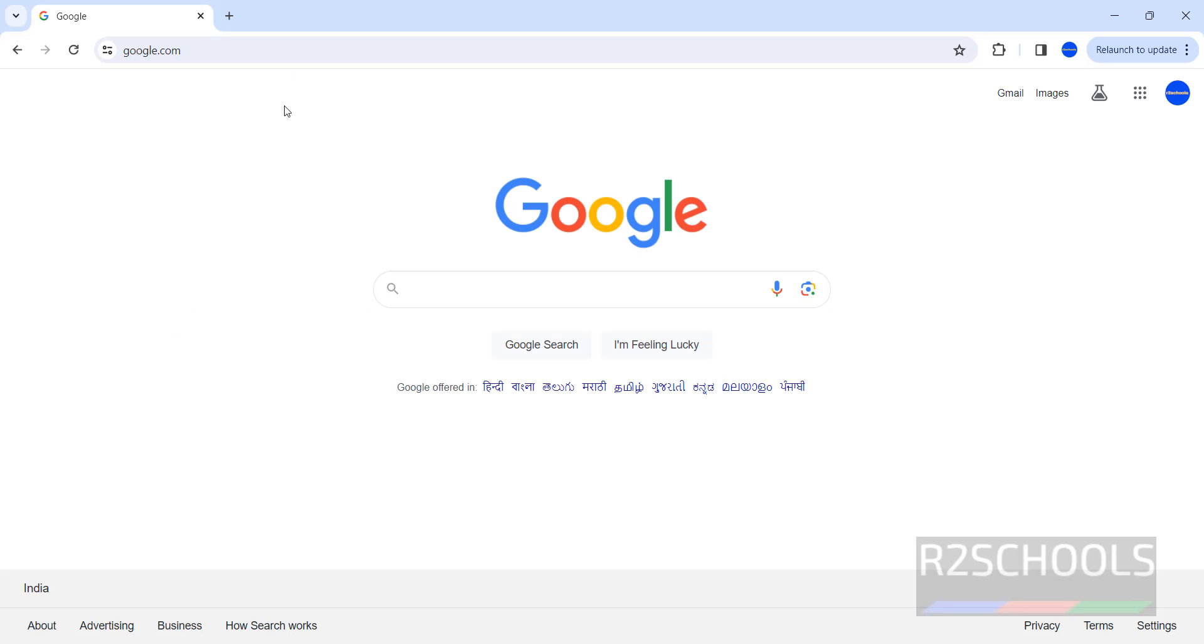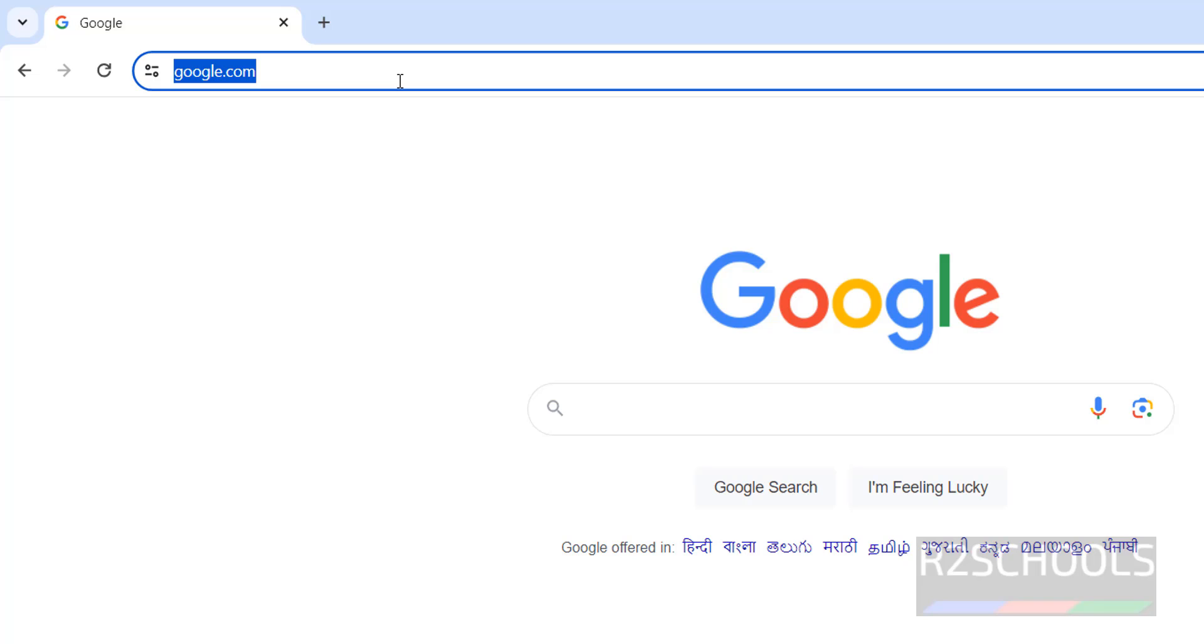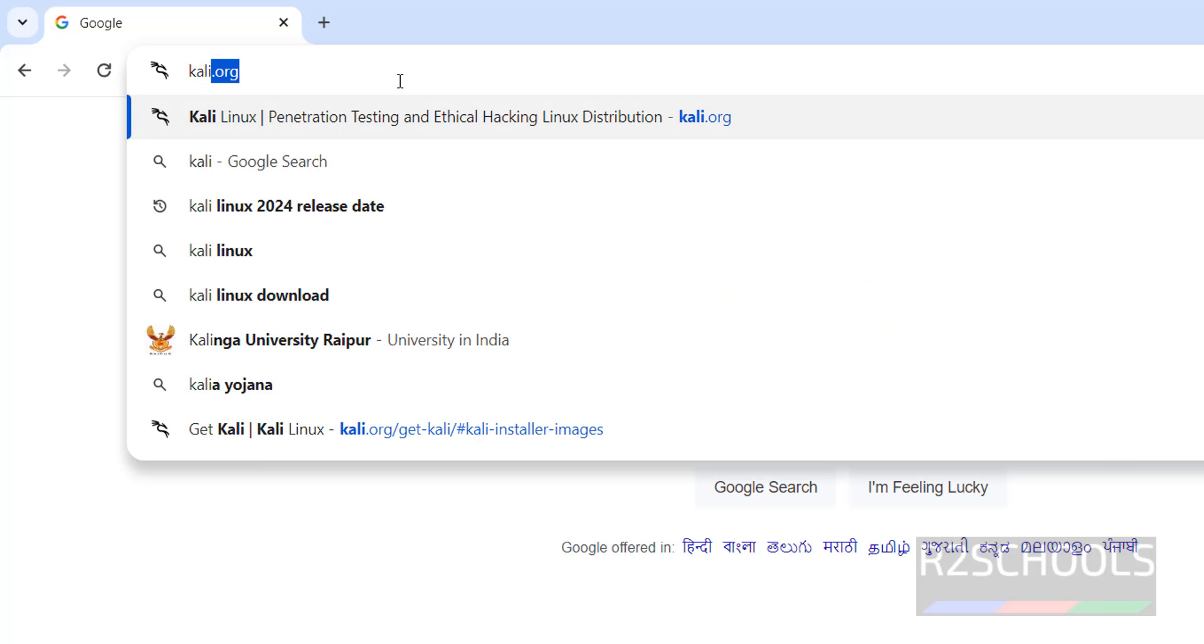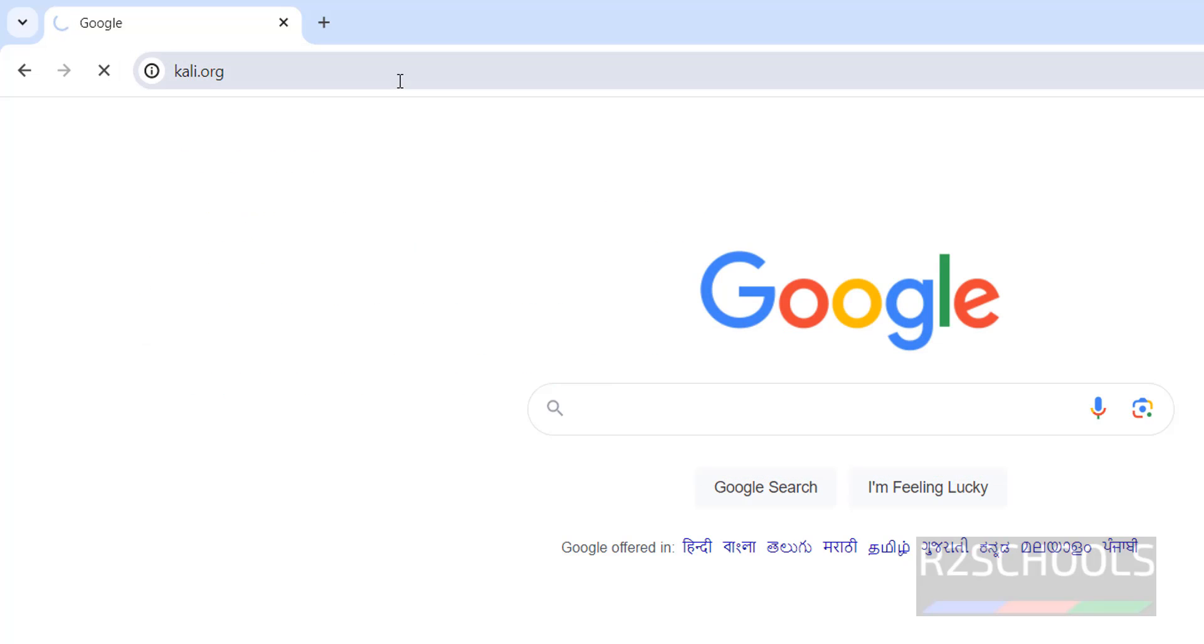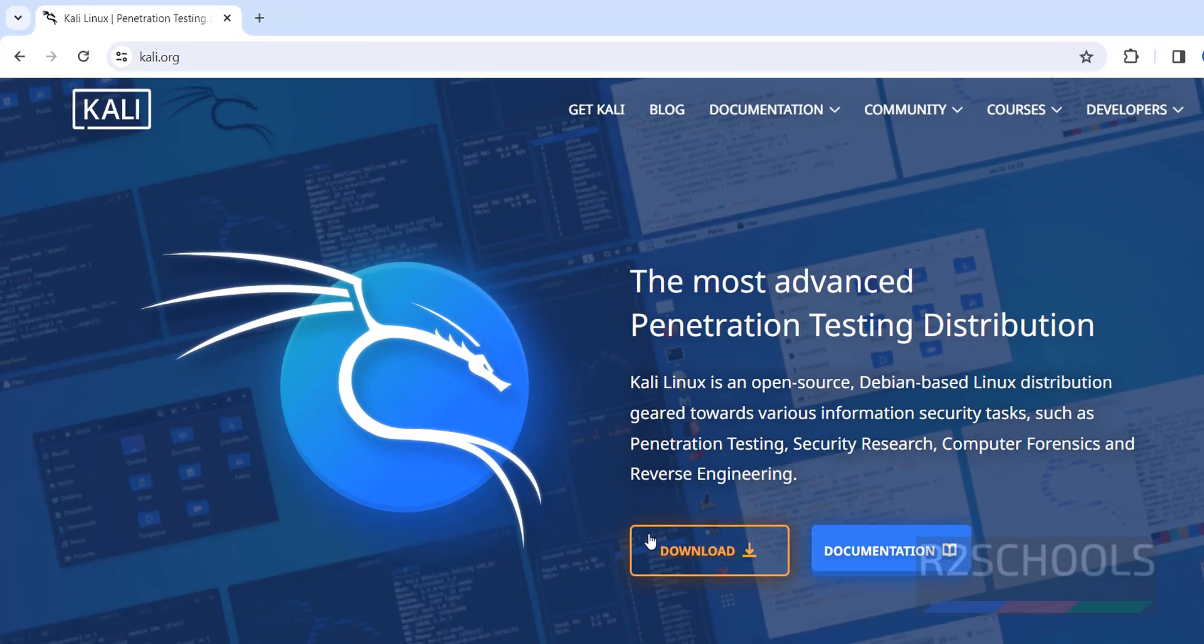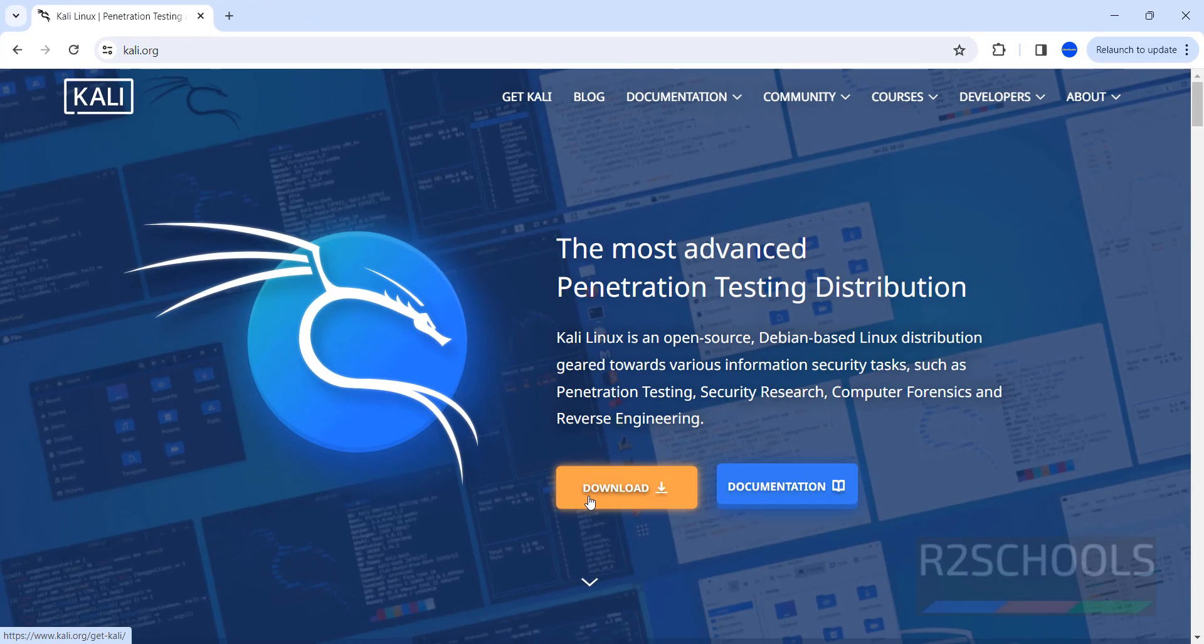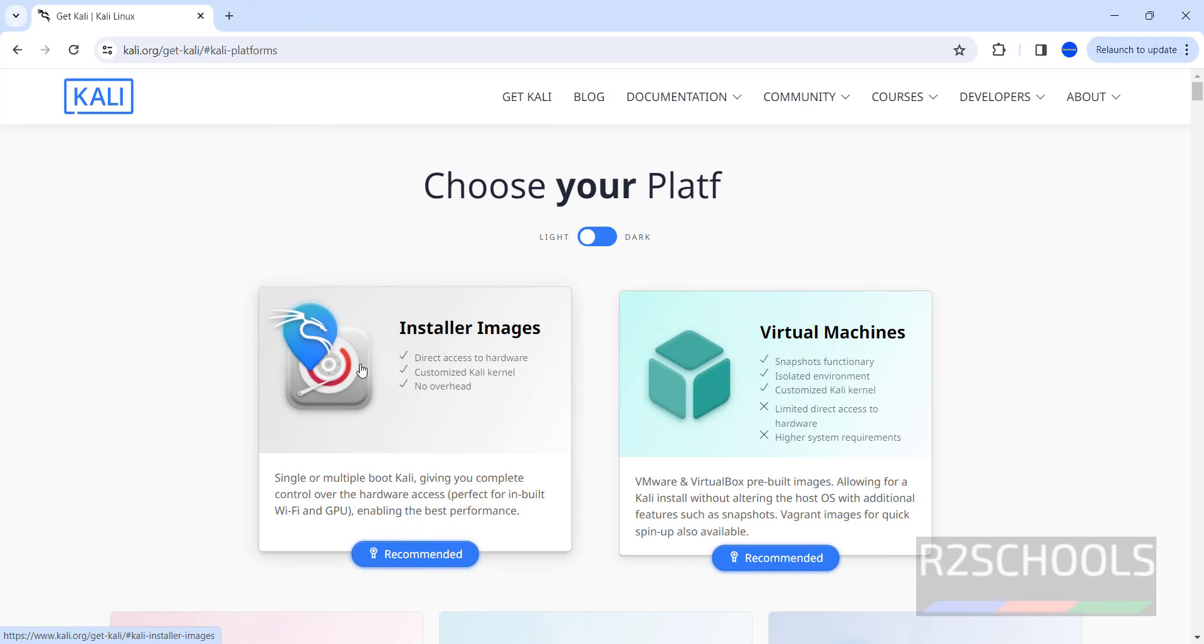First go to Kali Linux official website to download the Kali Linux, that is kali.org. Click on download or get Kali, both are same.